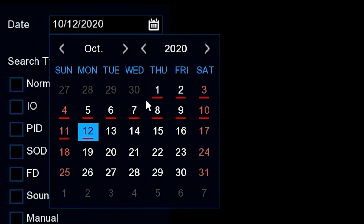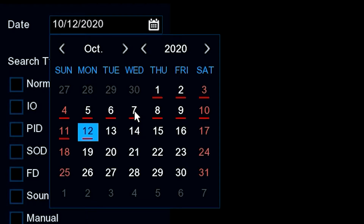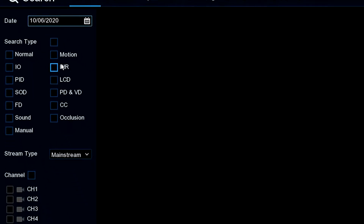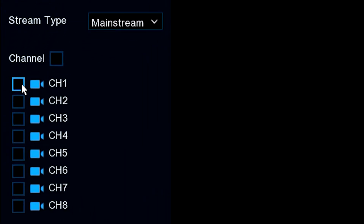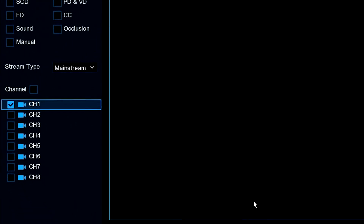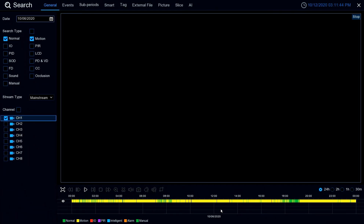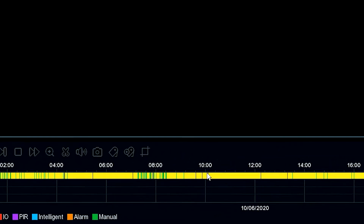Now as we go up here to the dates, notice some of these do not have a line under them and others do. The ones with a line under them indicate that we have recording footage. So let's go to Tuesday the 6th. What we'll do is we'll choose camera one and then let's go to say 10 o'clock in the morning.